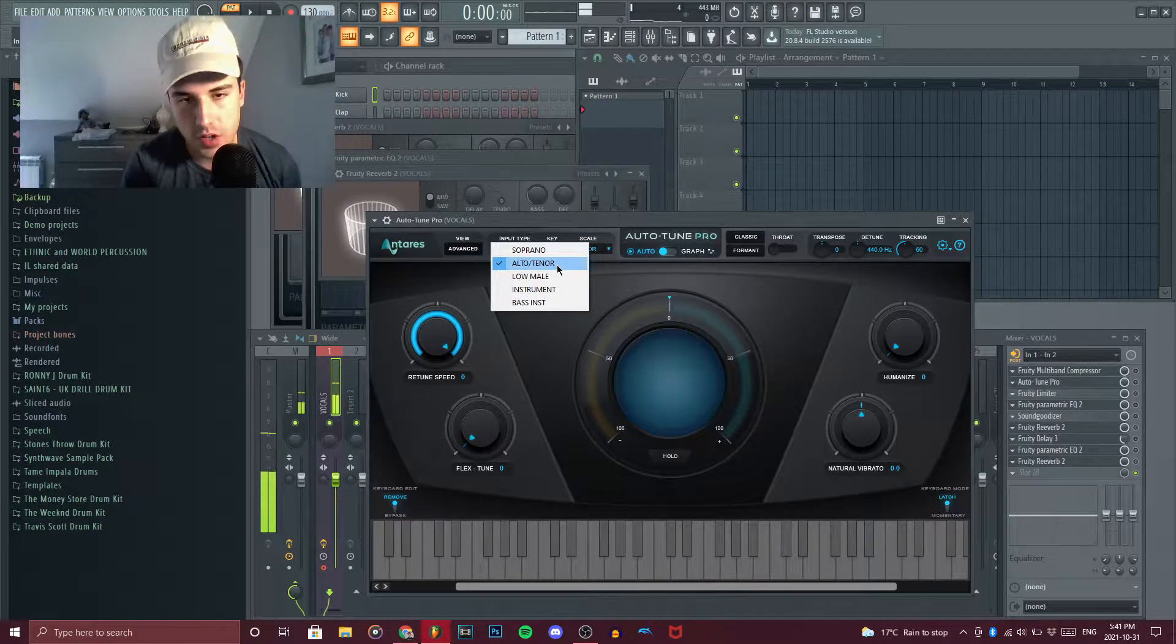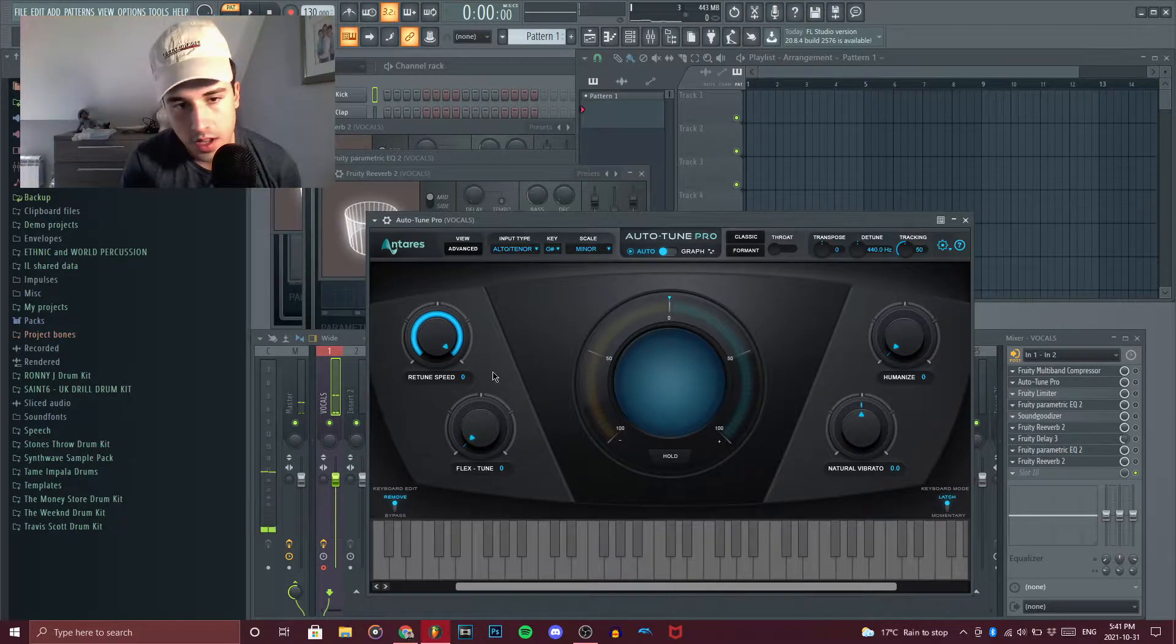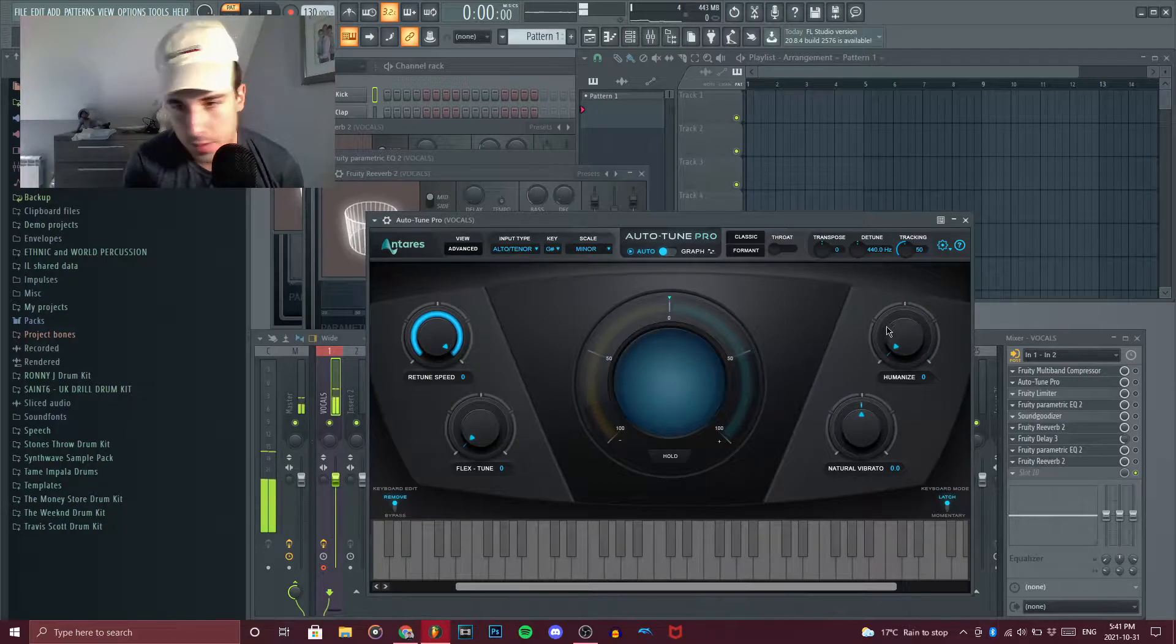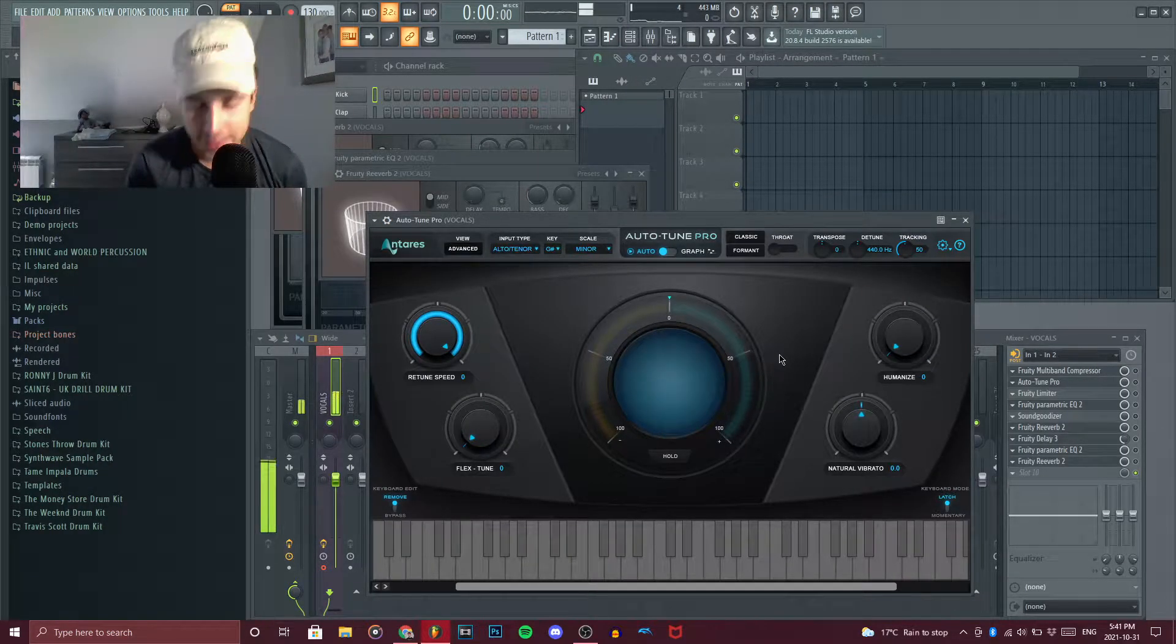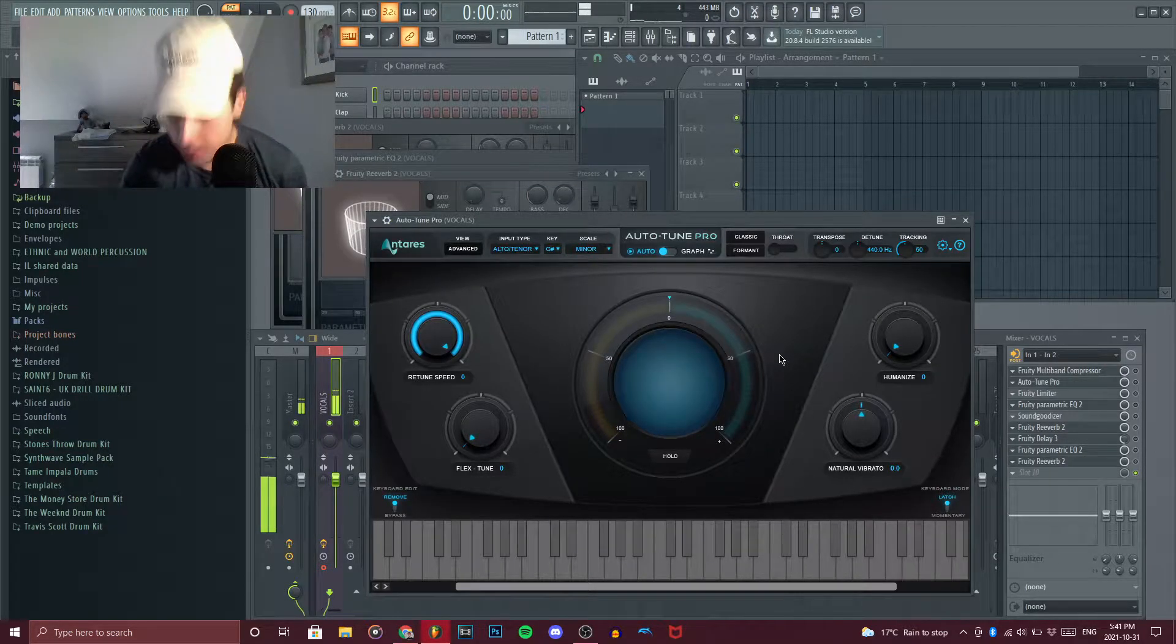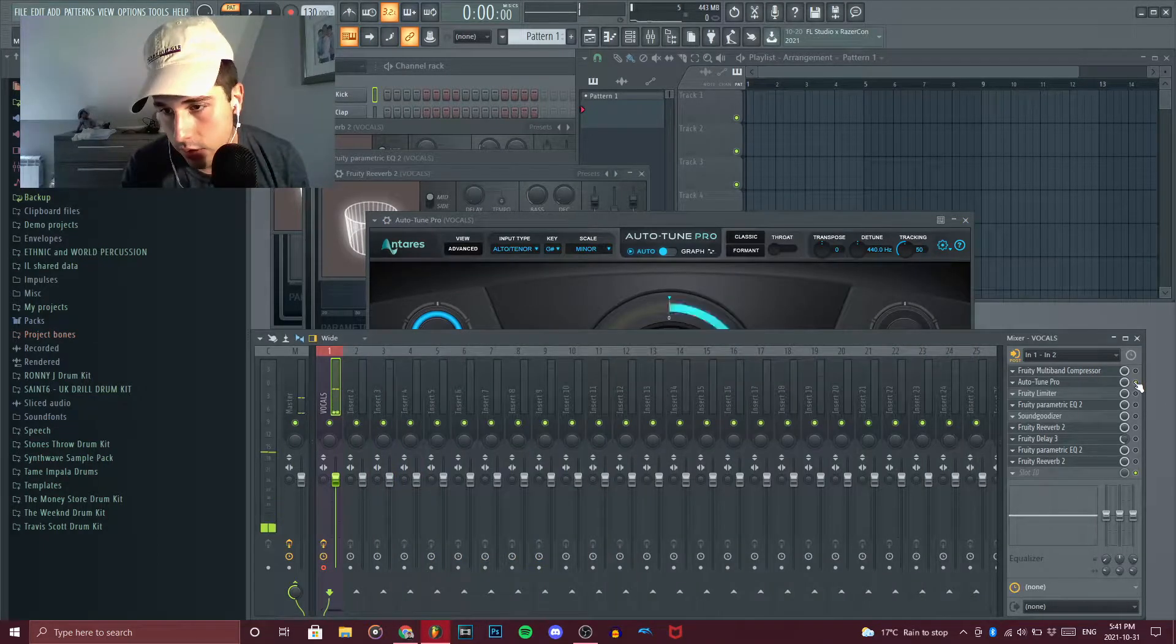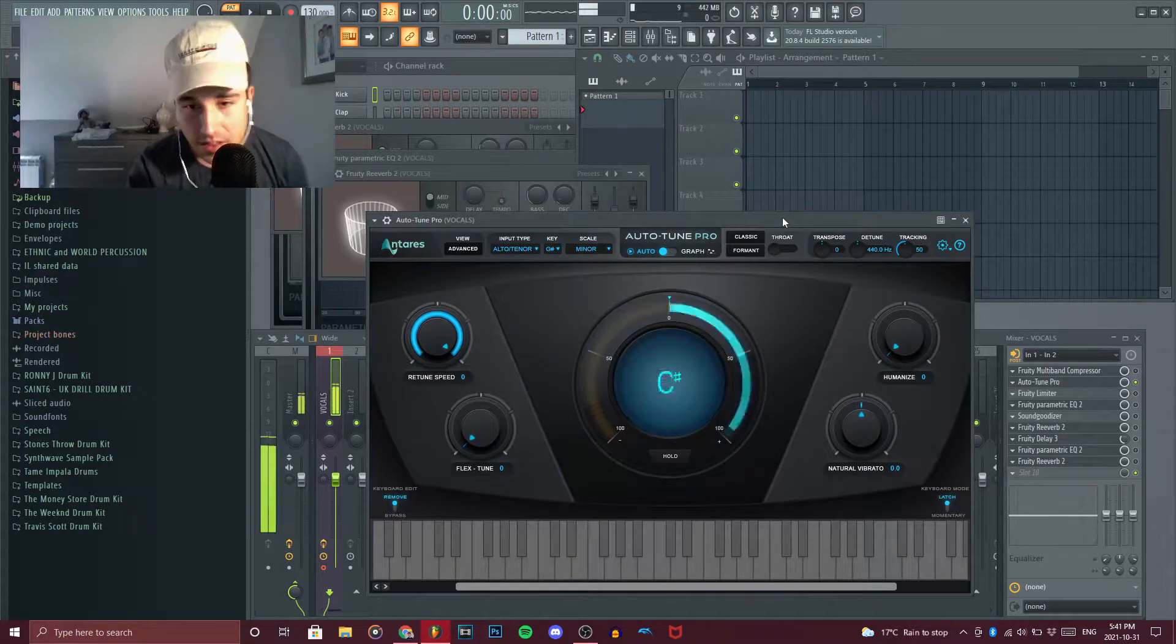I put it in alto tenor because that's like the kind of nasally voice he usually does. And I made sure to have it at retune speed zero and humanize zero. This guy definitely has a lot of auto-tune in his voice, which is okay, you know, the music still slaps. After that you end up sounding like this.